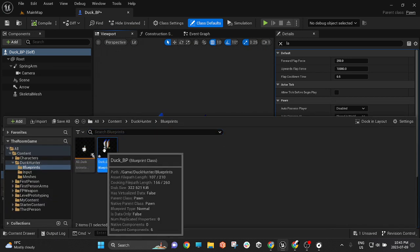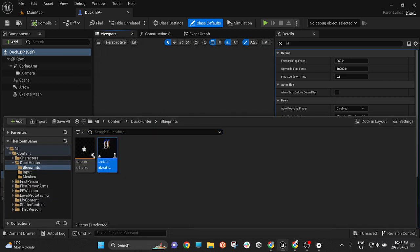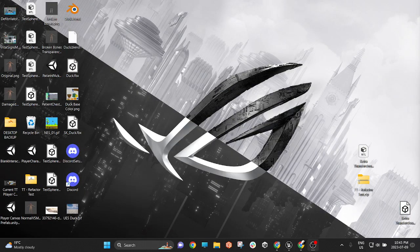But then, completely separate from it, we get the animator. Like the Unreal version of the animator in Unity, which is just so nice.